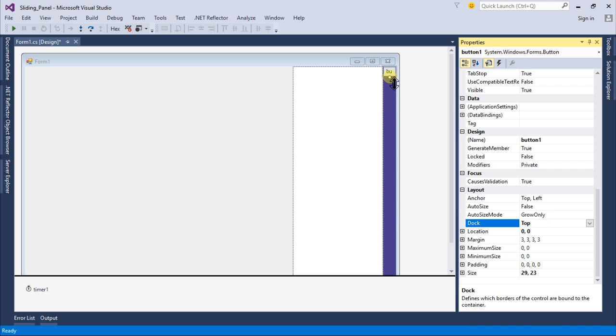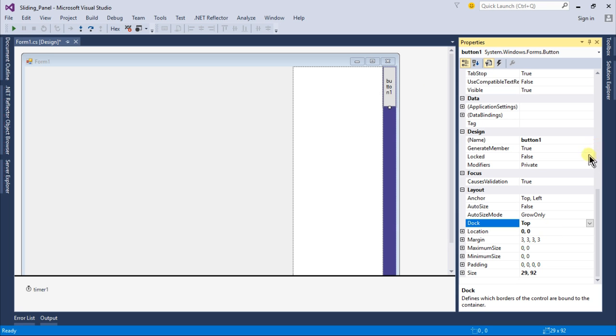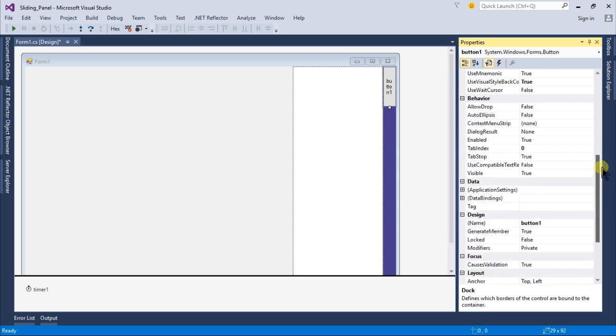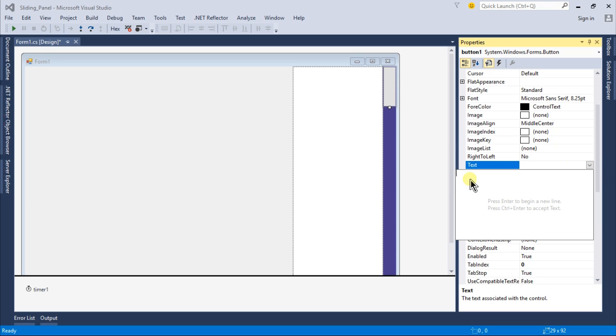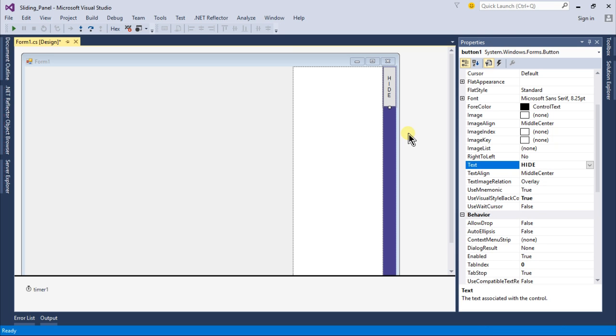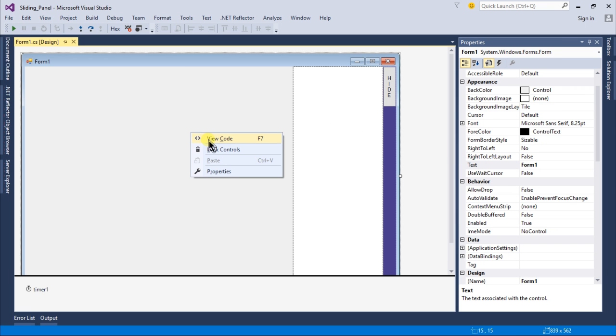Change the height also. Under the text change this to something like hide with a line break in every character. Now I will click on the form and go to the view code.